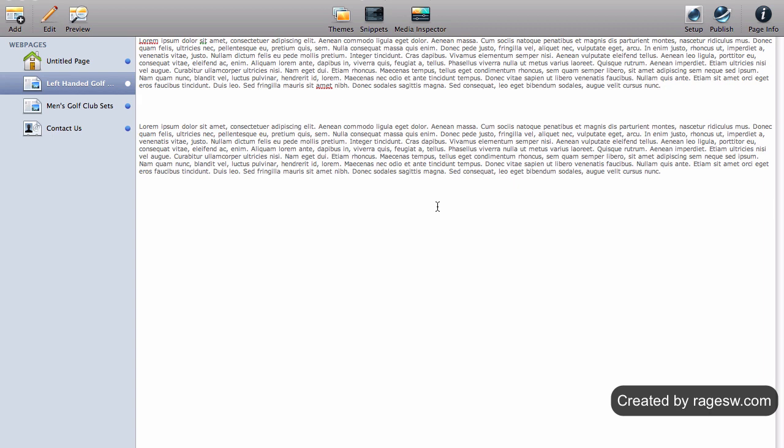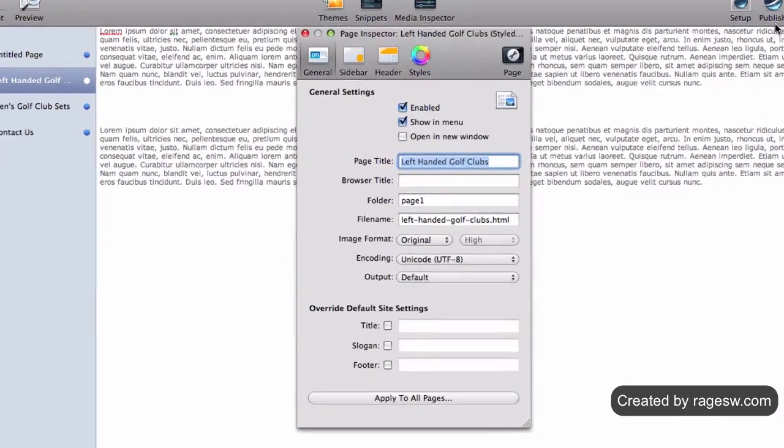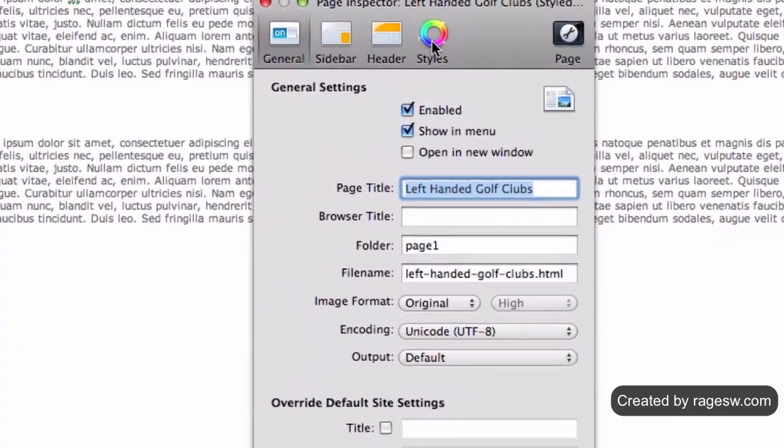Putting in our meta tags is very simple. This process is going to be very similar to the page description process. Press the page info button and make sure you are on the header tab.